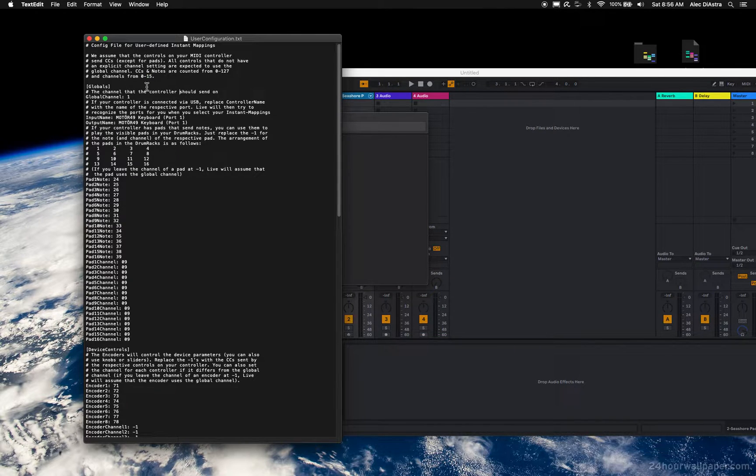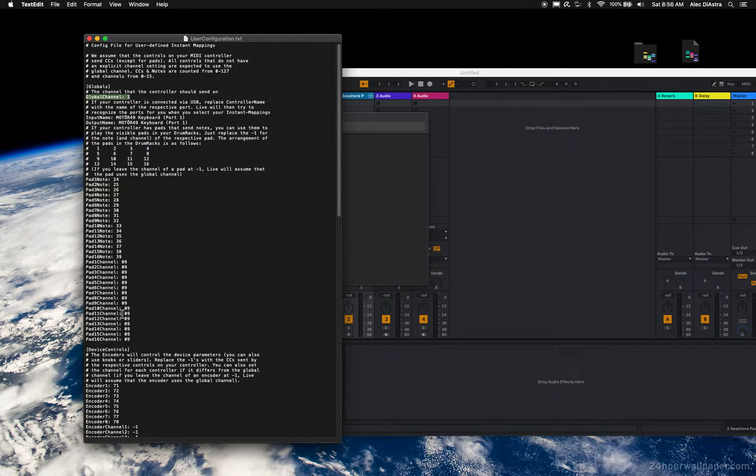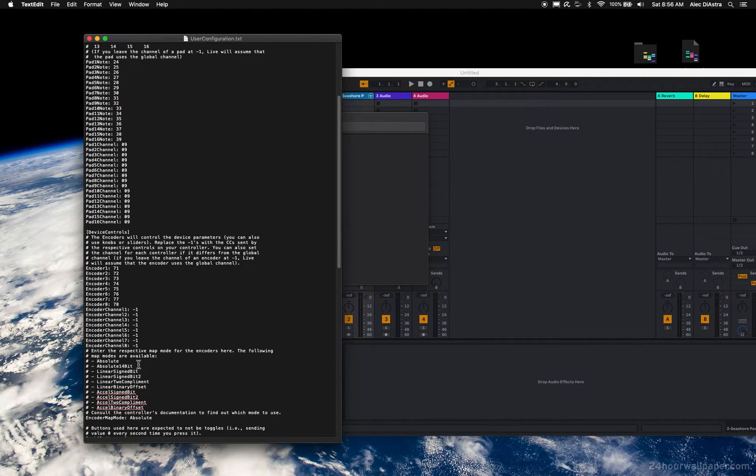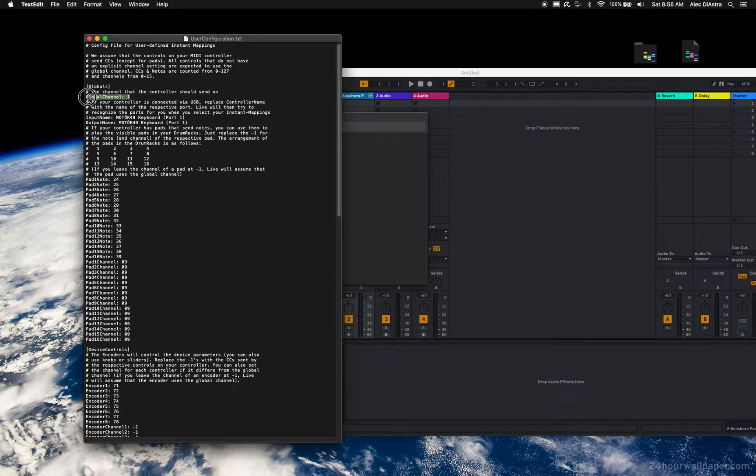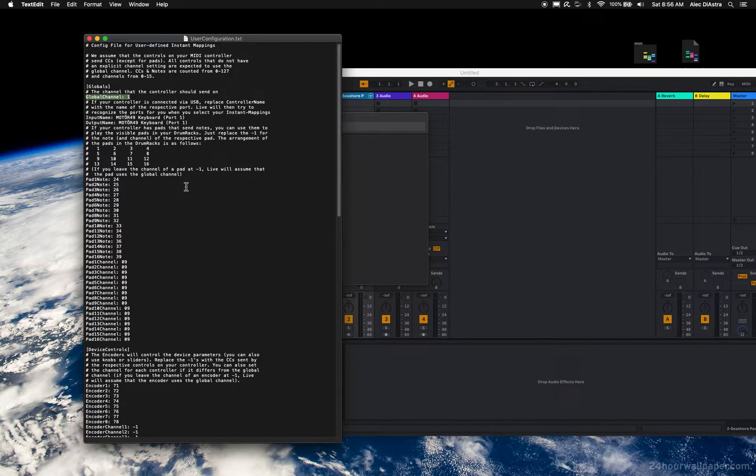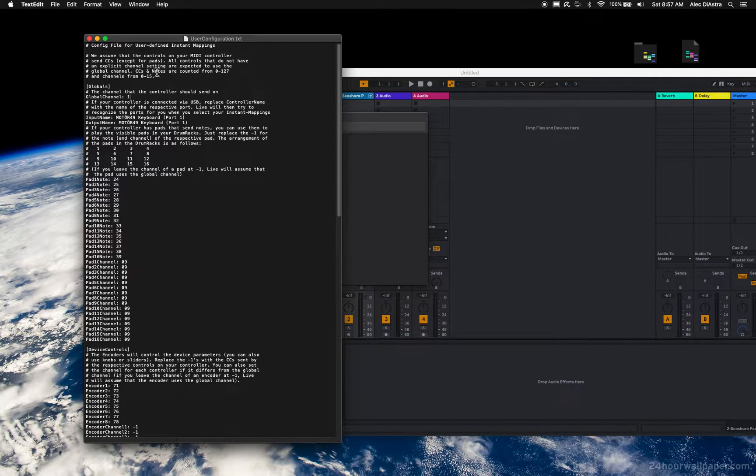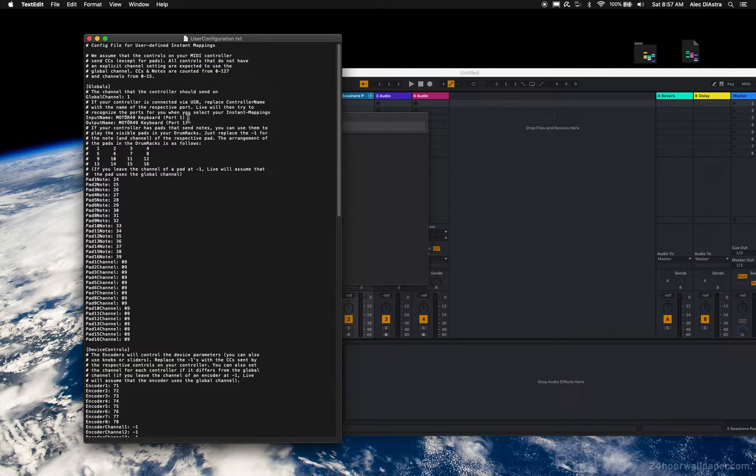The next thing that's important is the global channel. If you do not have a channel listed, in other words if the channel is listed as negative 1 like it is here, the global channel is assumed. My global channel is 2, so I have it in here as 1 because of what I just explained above.